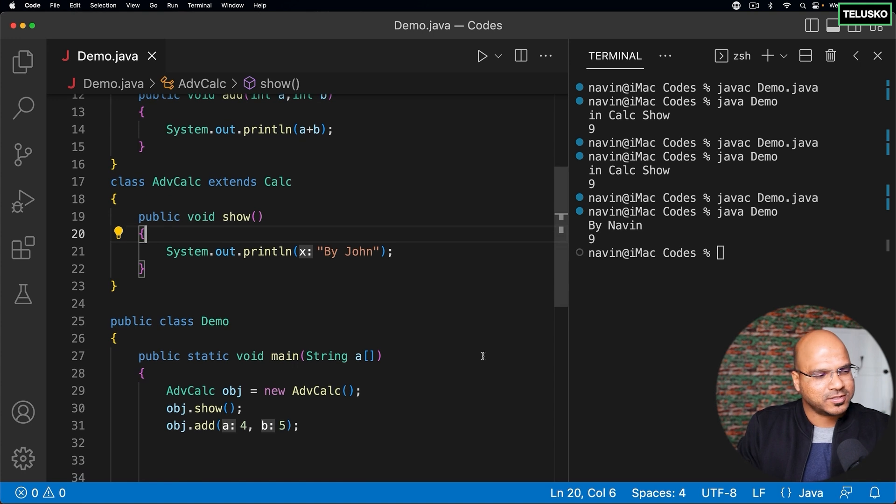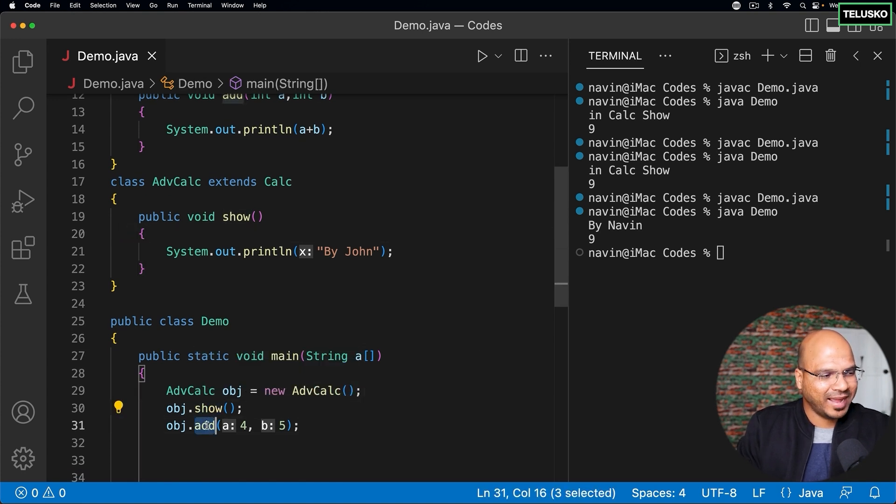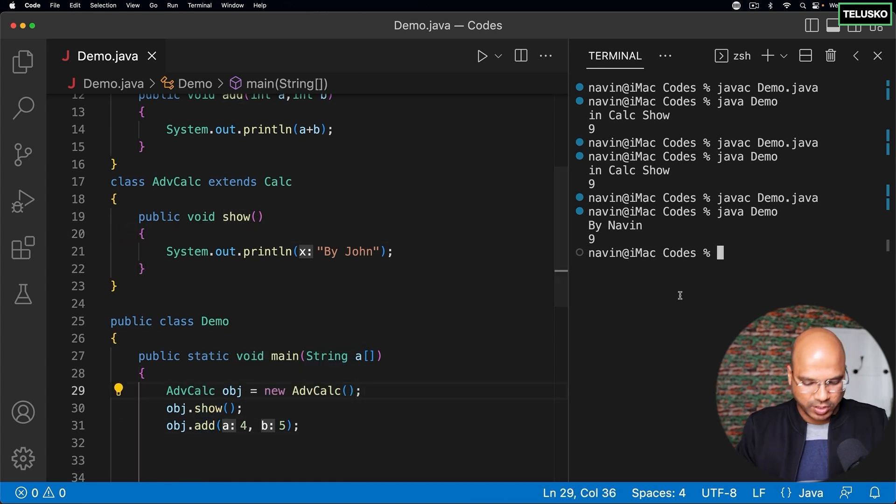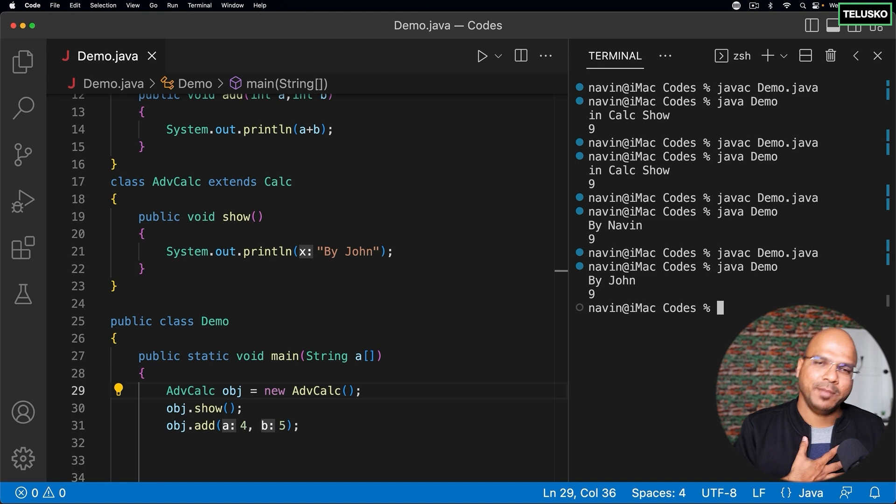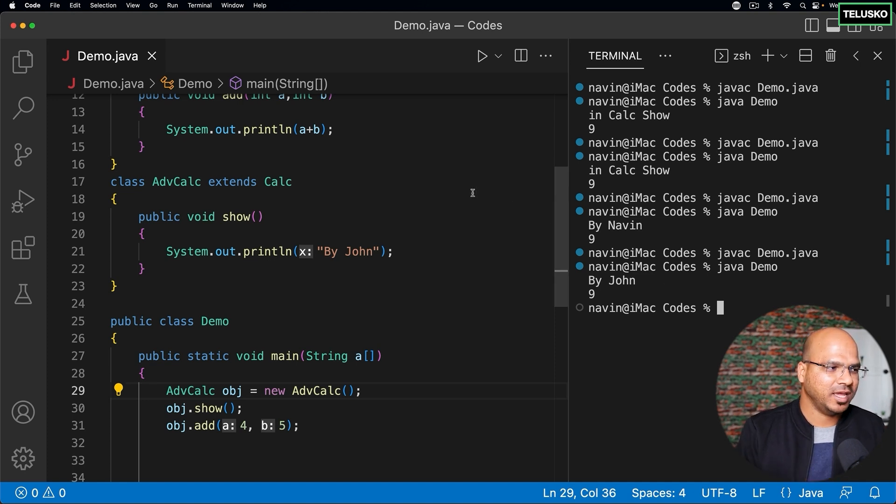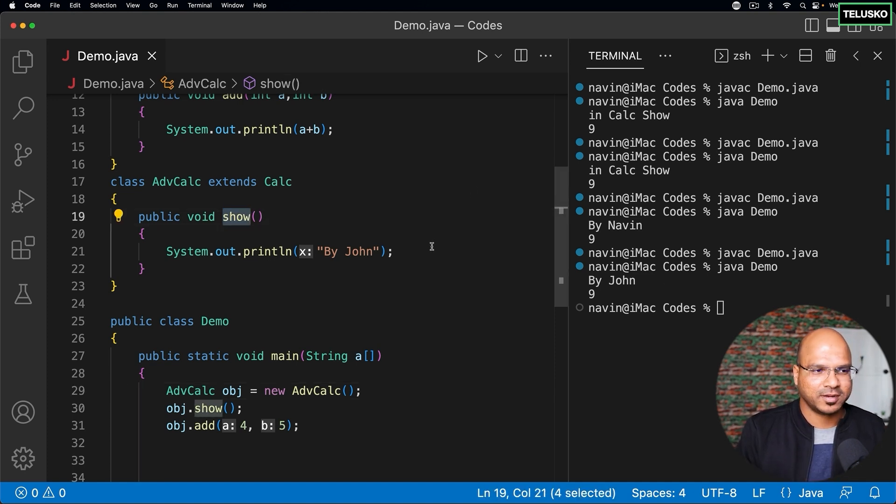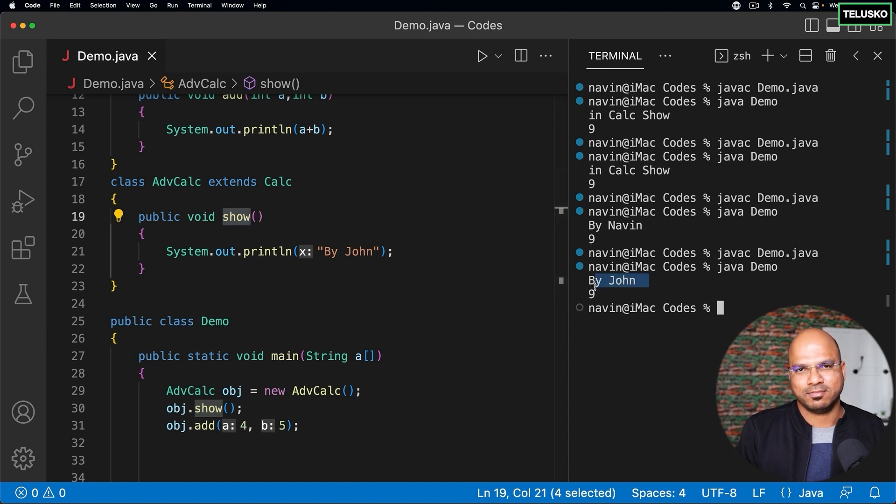Now what will happen is when you execute the show method and add, you can see add is my implementation but they are just overriding show method and it says by John. I don't want this.